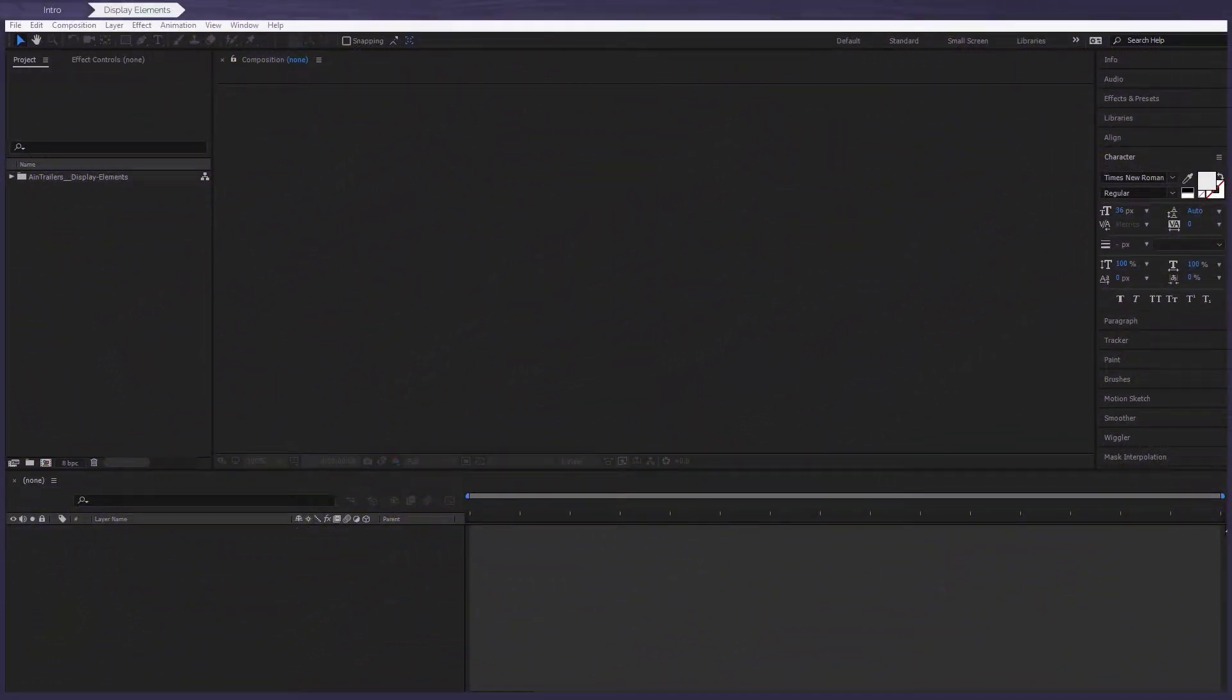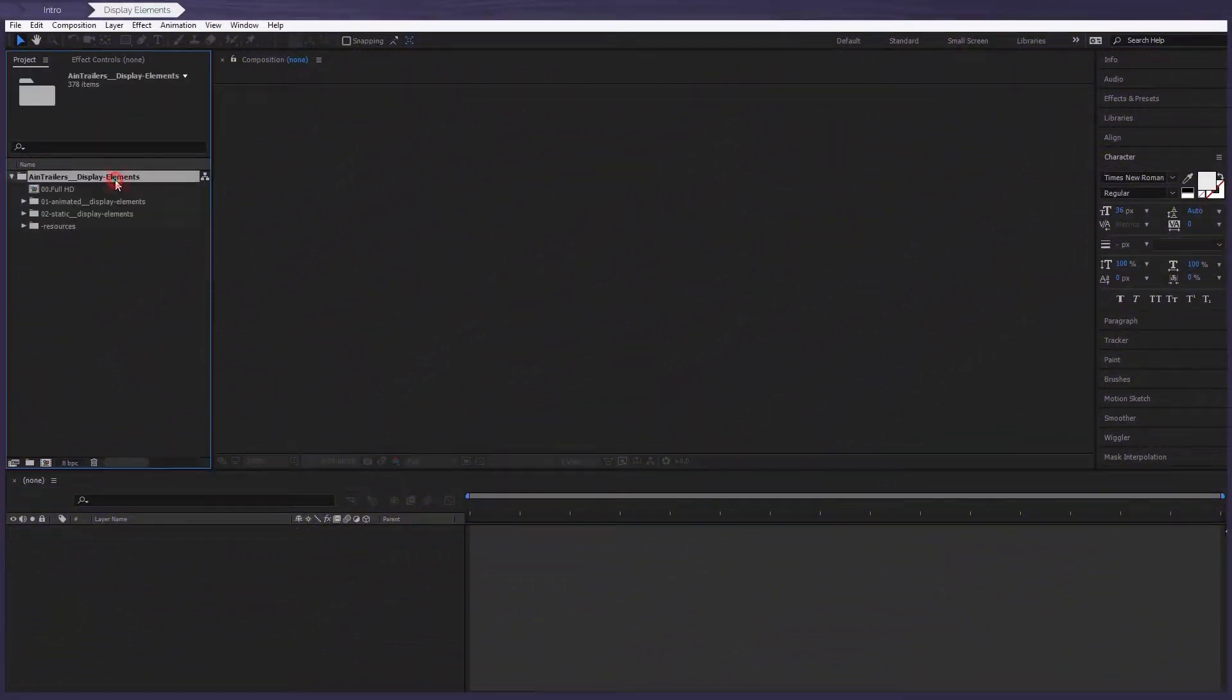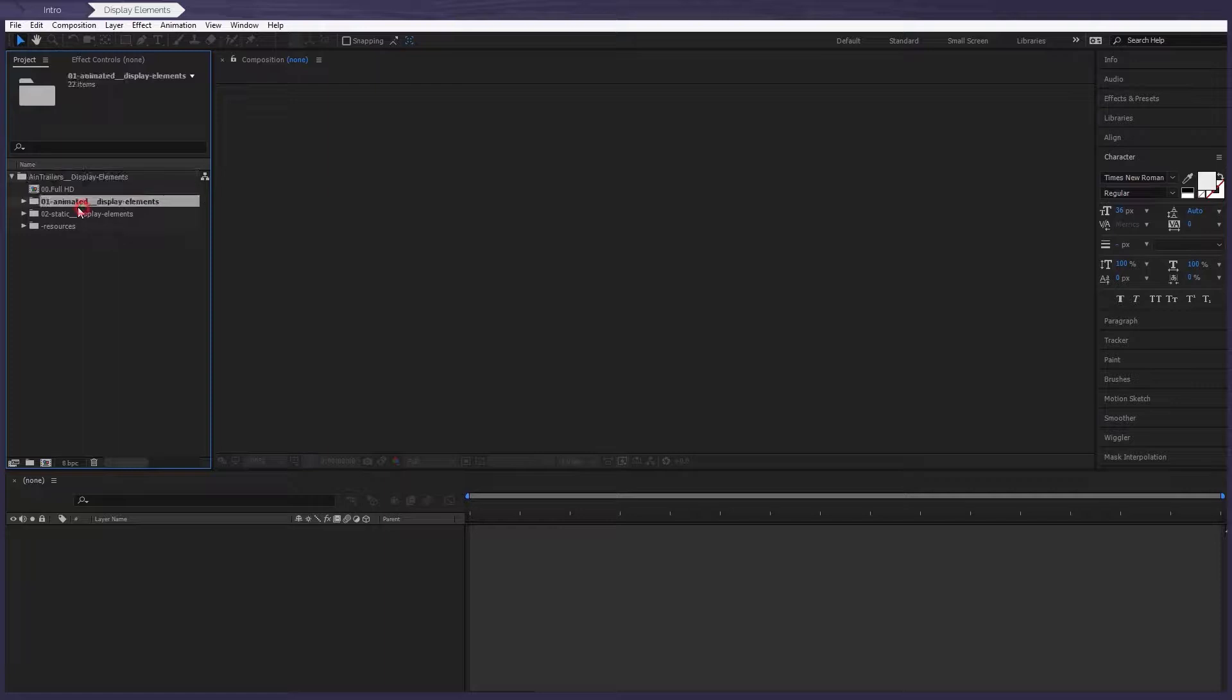After we open the project, we'll find that there are two subfolders: the animated and the static display elements, each of which has 22 compositions.